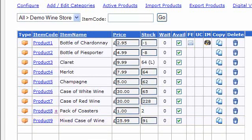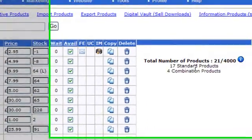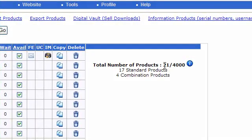It shows on the right-hand side of the product manager how many products you've got and also what your limit is. Here in this cart we're using just 21 out of the limit of 4,000, and as I mentioned, each upgrade allows you to have a different number of products.